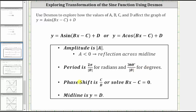The phase shift or horizontal shift is c divided by b, or we can solve the equation bx minus c equals zero. If c divided by b is positive, the phase shift or horizontal shift is to the right. If it's negative, the shift is left. The midline is y equals d, and therefore d gives a vertical shift.